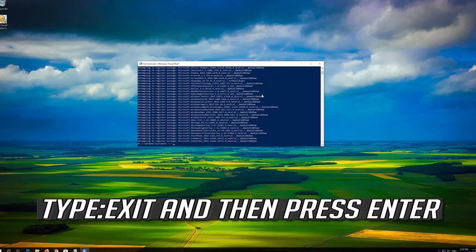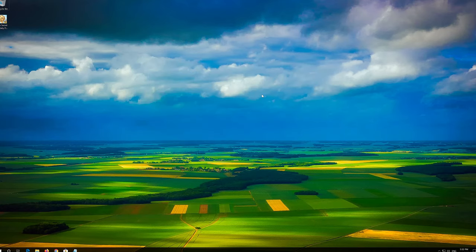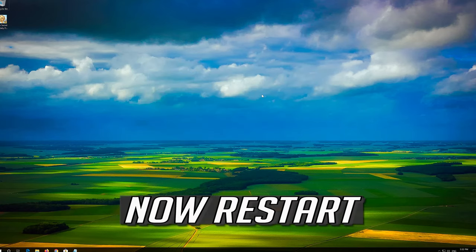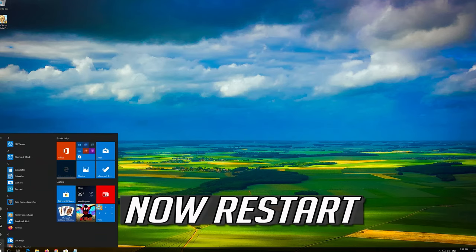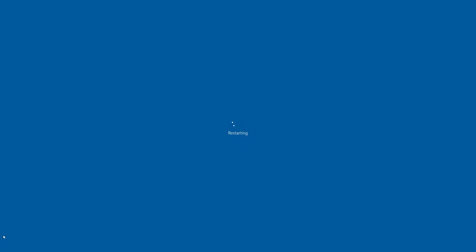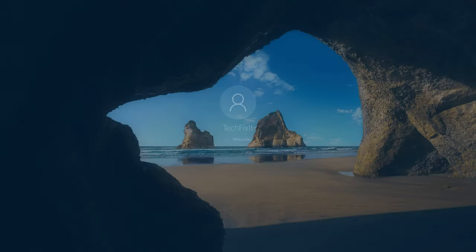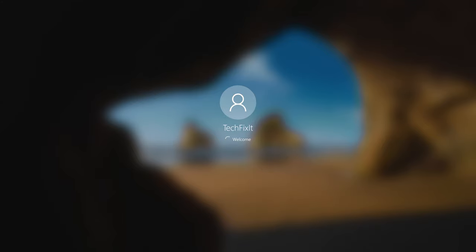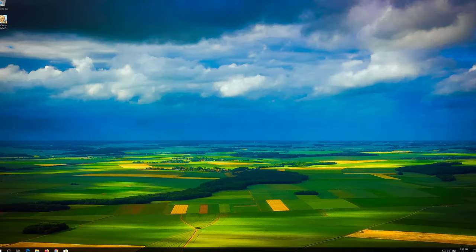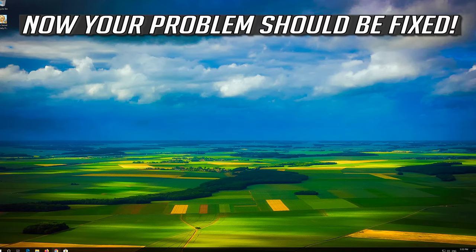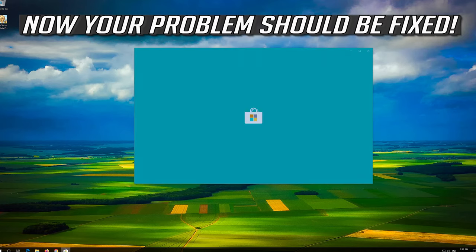Type Exit and then press Enter. Now restart. Now your problem should be fixed.